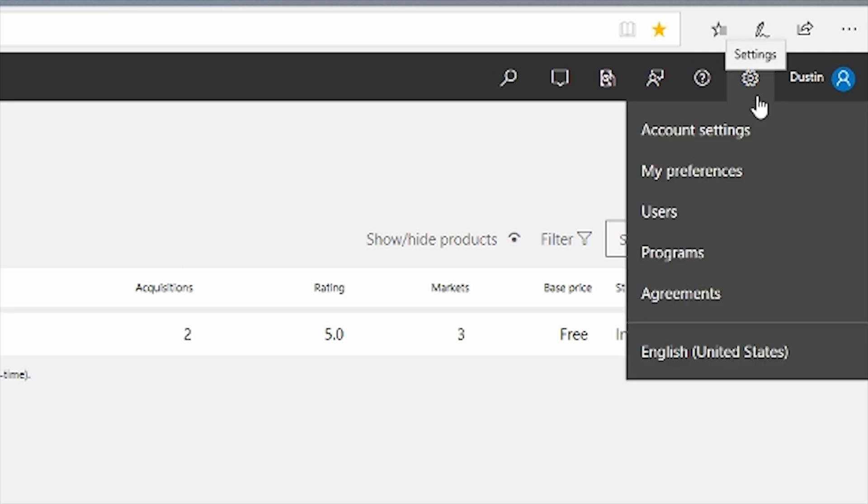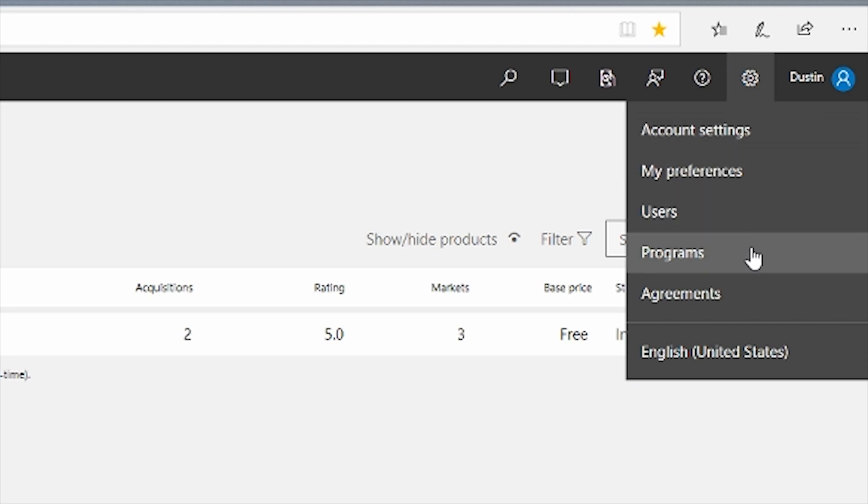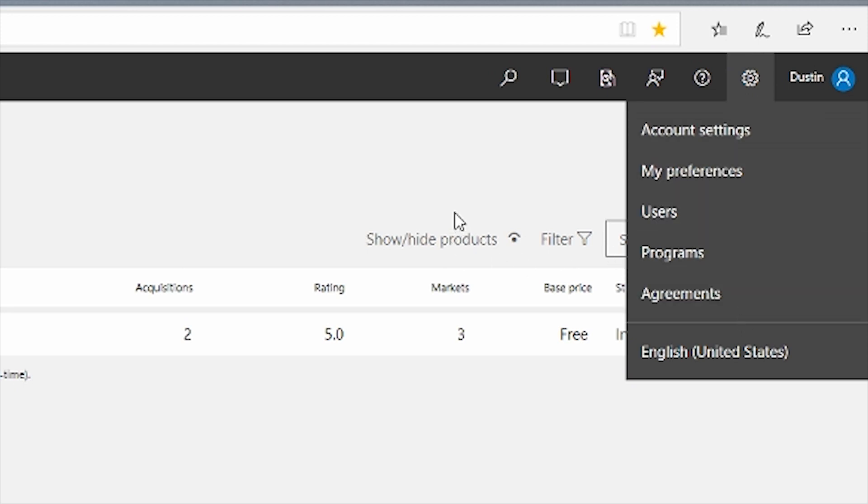Under the gear icon, select Account Settings to see details about your account and links where you can view and update information and perform various account-related tasks. We use this info to contact you about your account. The publisher display name that we show to your customers in the store also appears here.